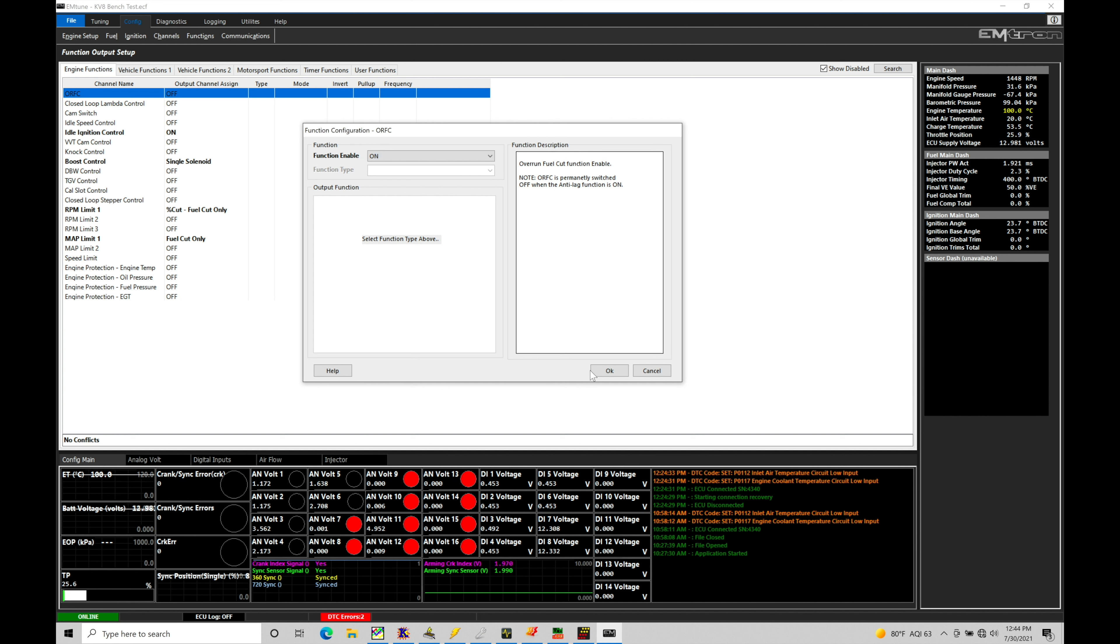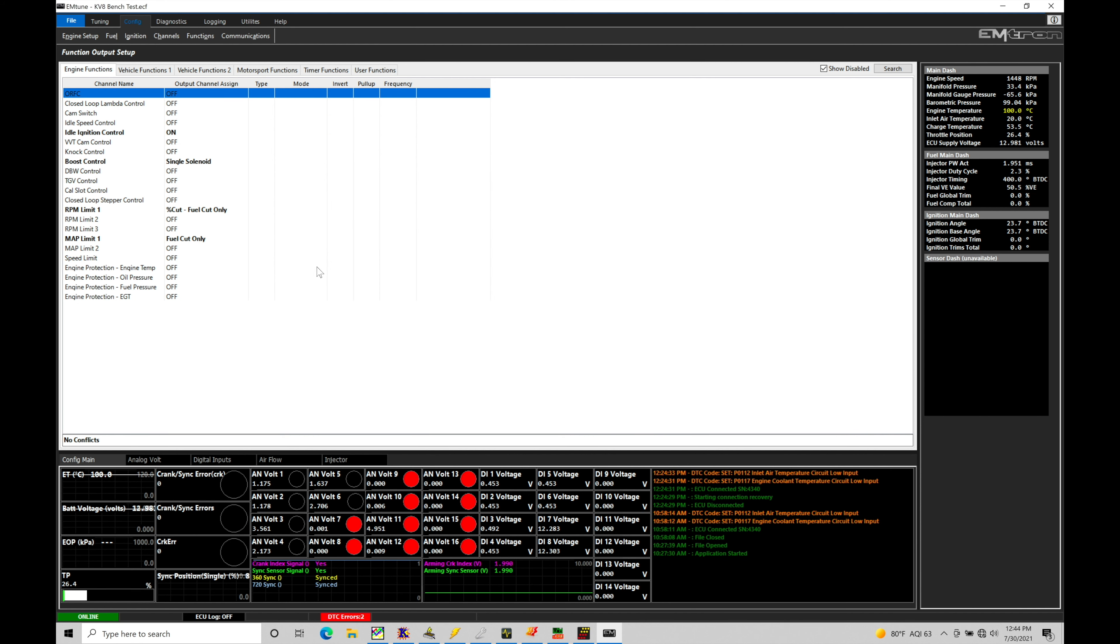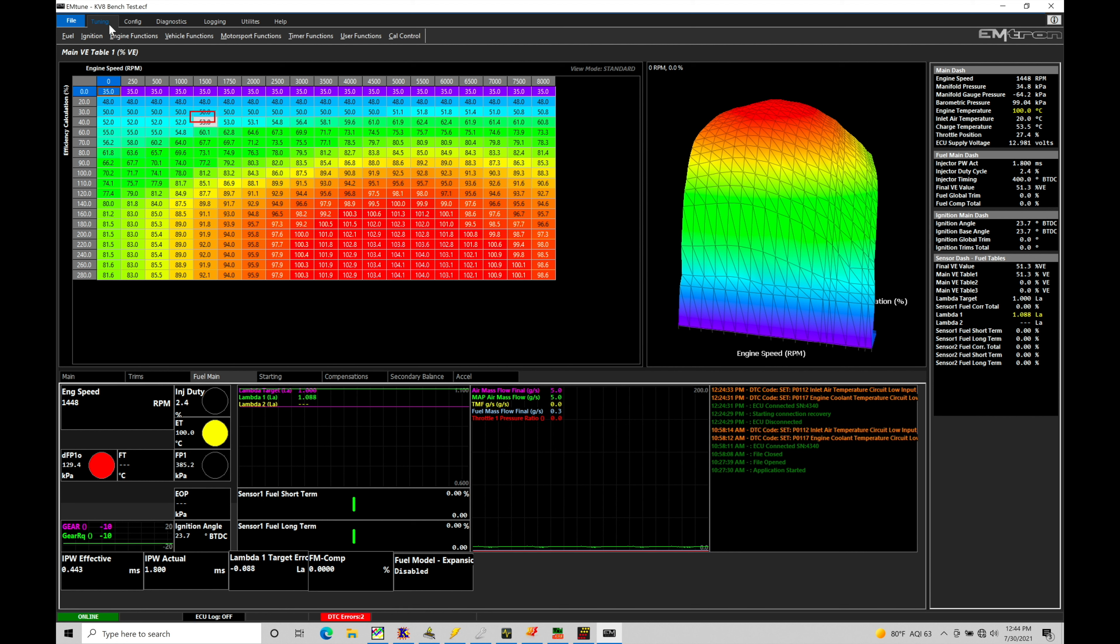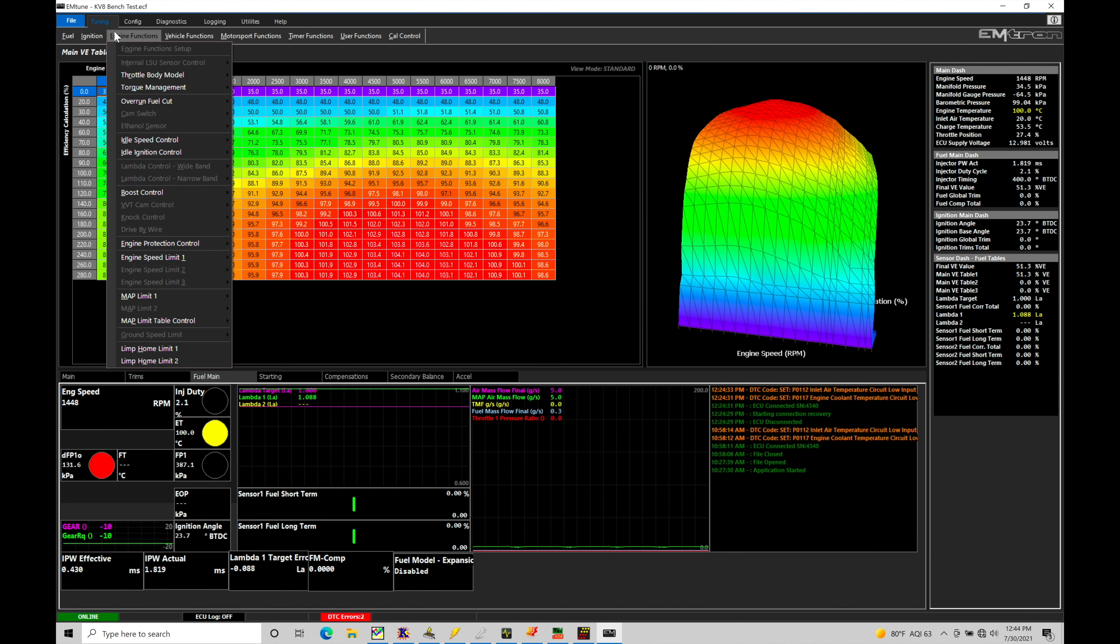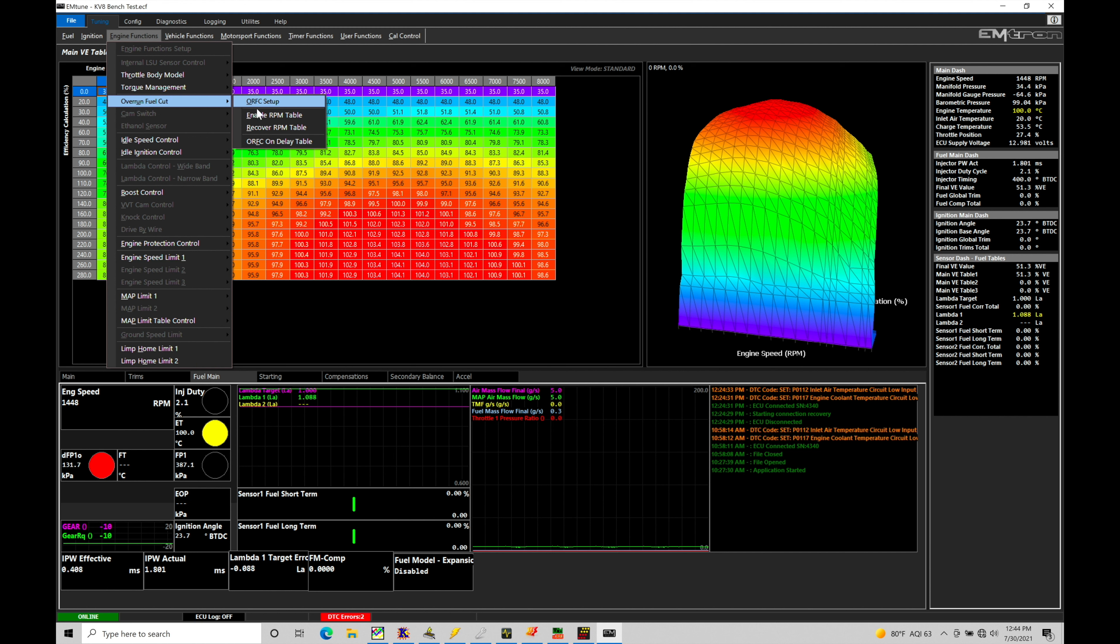Once we do that, we'll click OK here and now the feature is turned on, but we do have to configure it. We'll go back into tuning here and we're going to jump under engine functions and we're going to find in our parameters right here, overrun fuel cutoff. These are the parameters that we need to program in order to implement it properly.